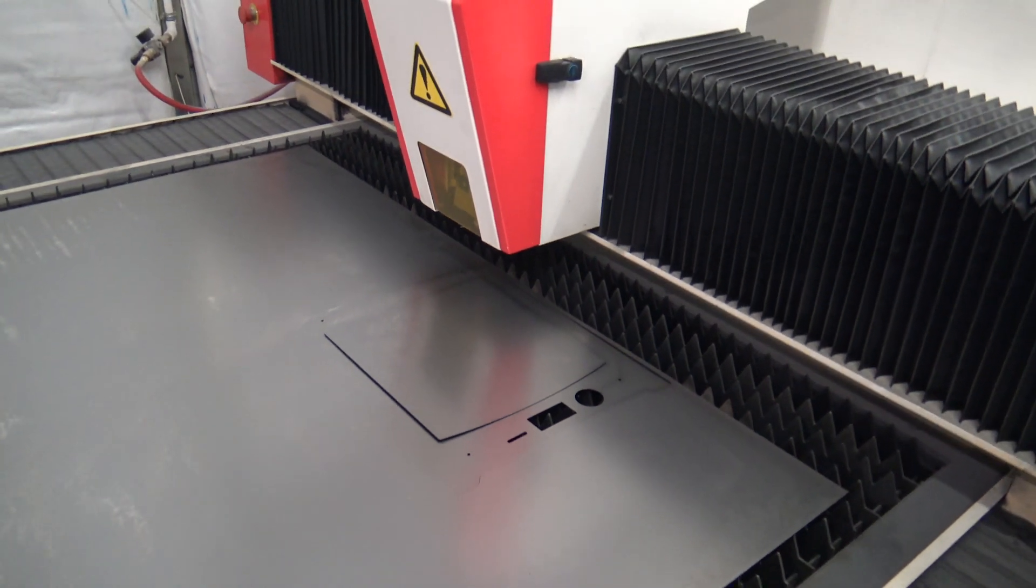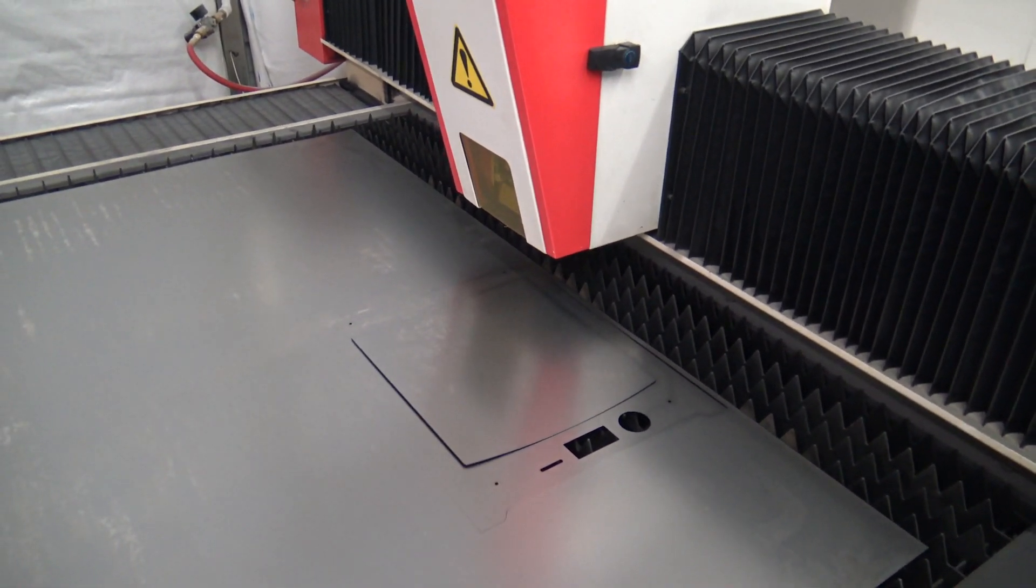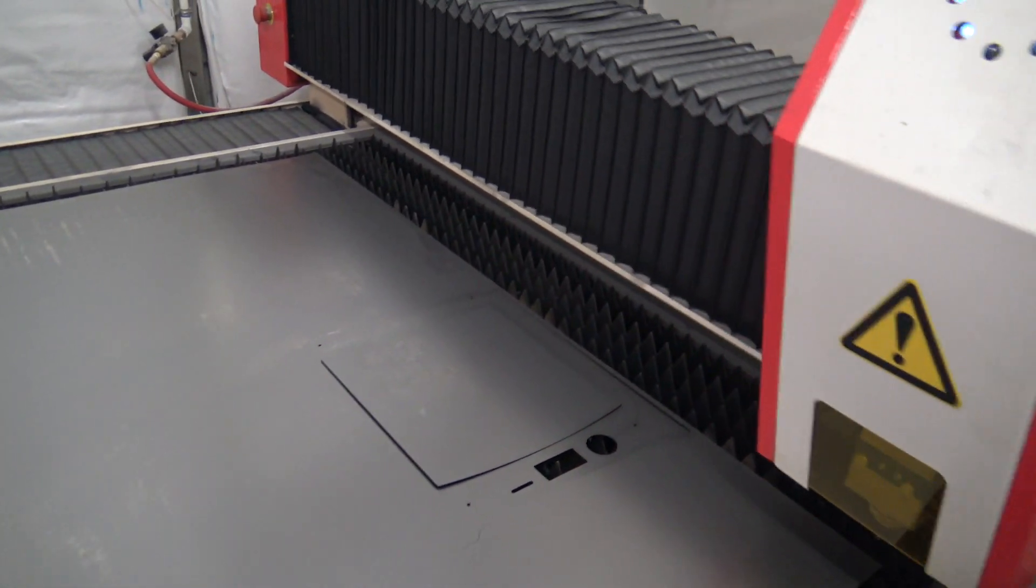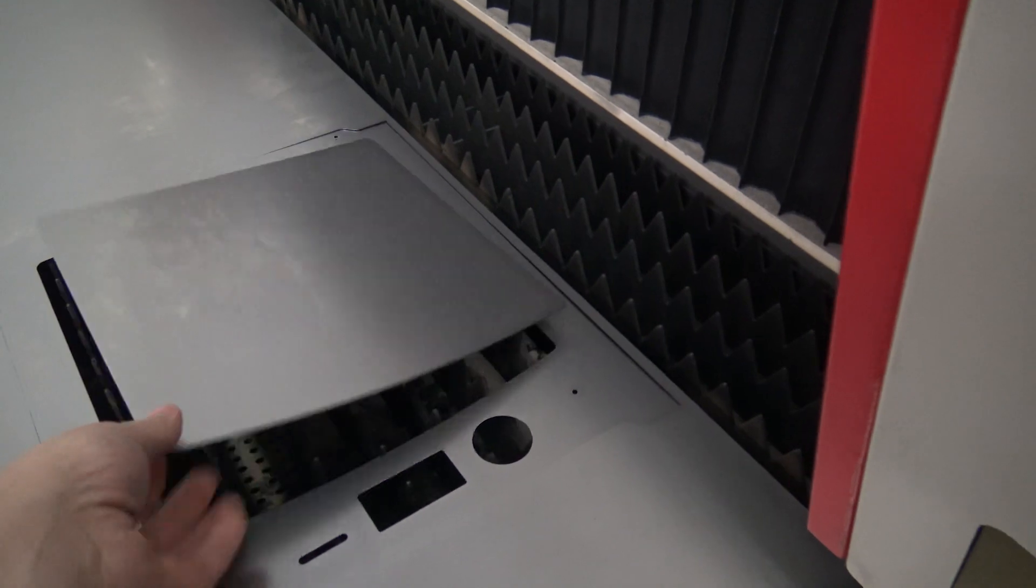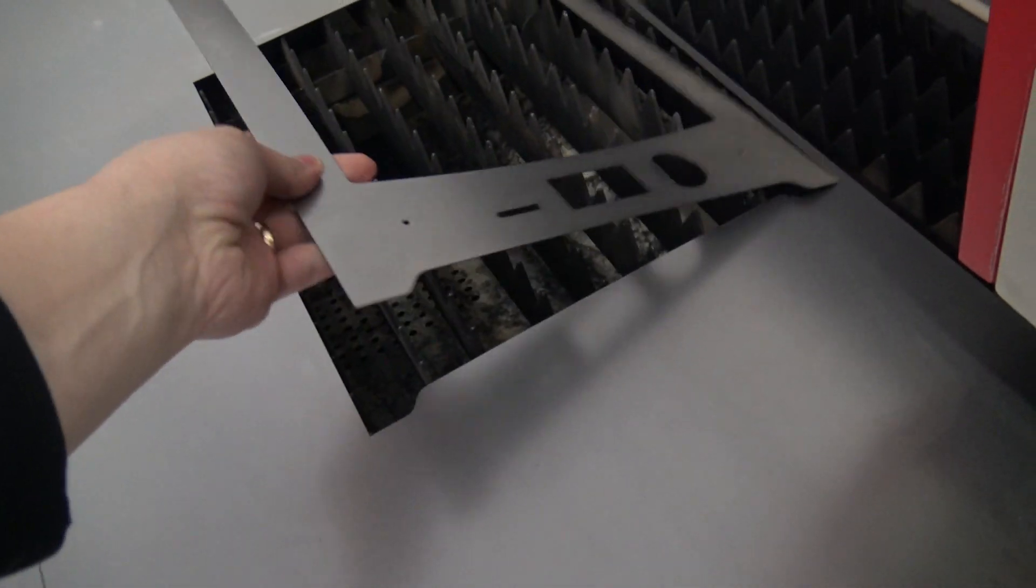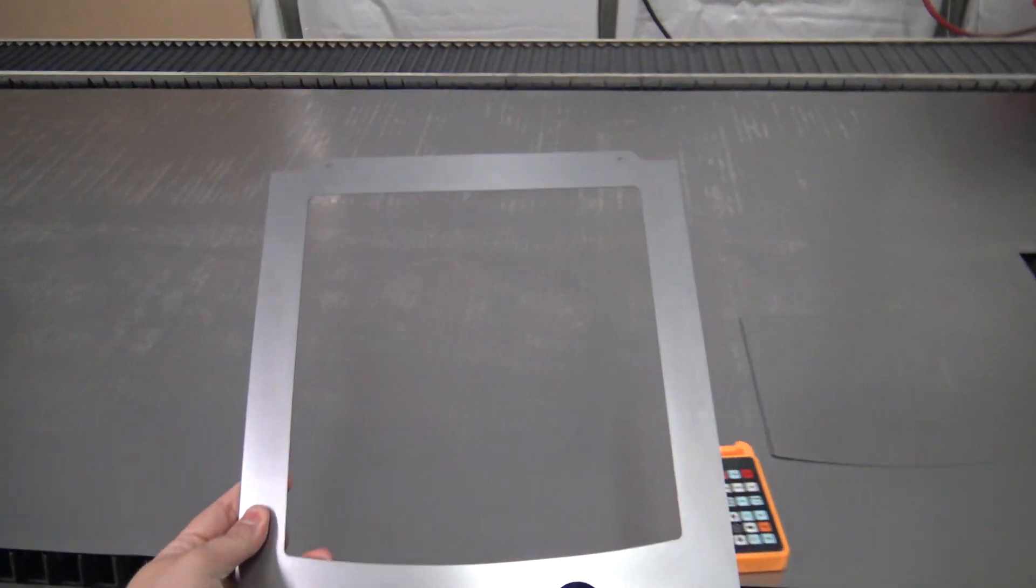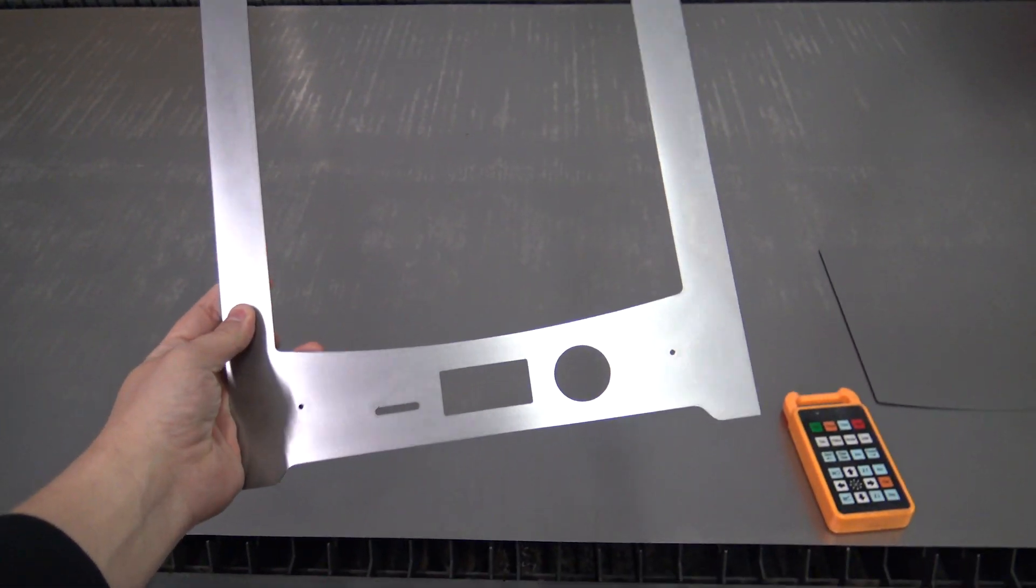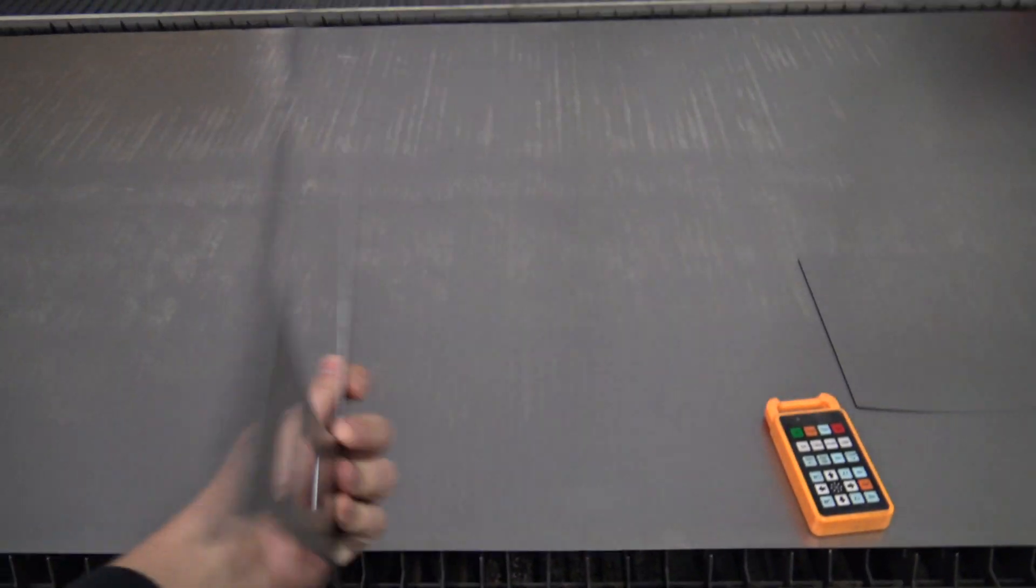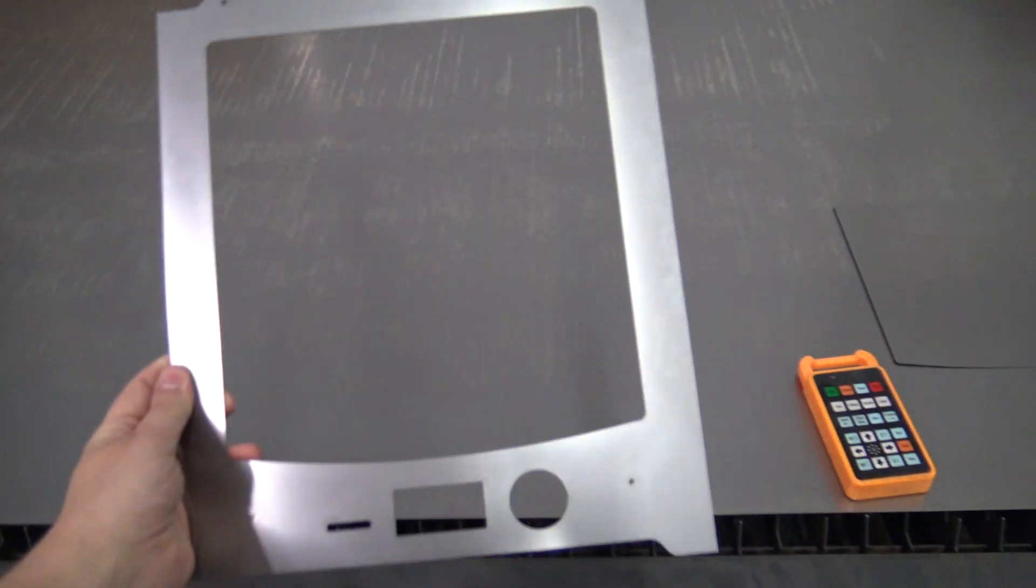Alright, and that part gets done. Let's get this out of the way, save this piece out of the middle to cut something else up, and there's our faceplate. Now we just have to get it powder coated and sublimated and we'll be good to go.